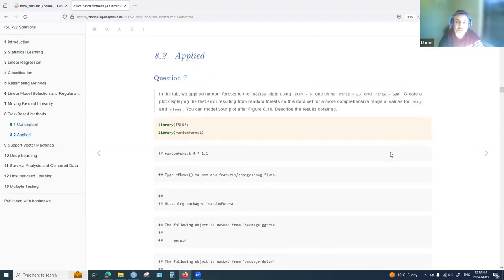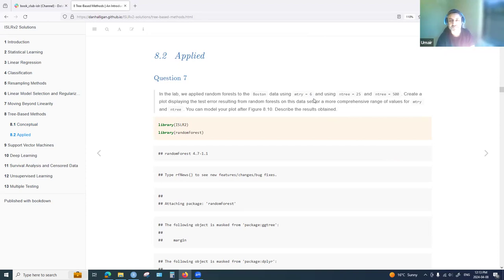In the applied section, question seven repeated what was done in the labs using the Boston data with six predictors out of 13 total. We tried different values for the number of variables (mtry) and the number of trees — 25 and 500 decision trees.